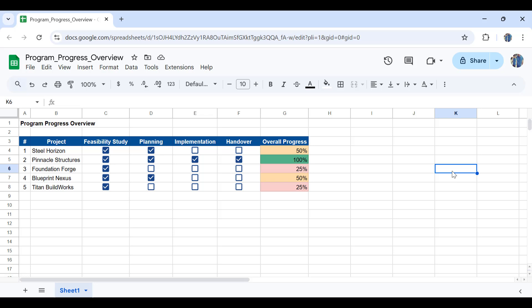Hello and welcome back to Engineeringly. In this video you're going to learn how to create progress charts or progress reports for your projects or portfolios using Google Sheet.